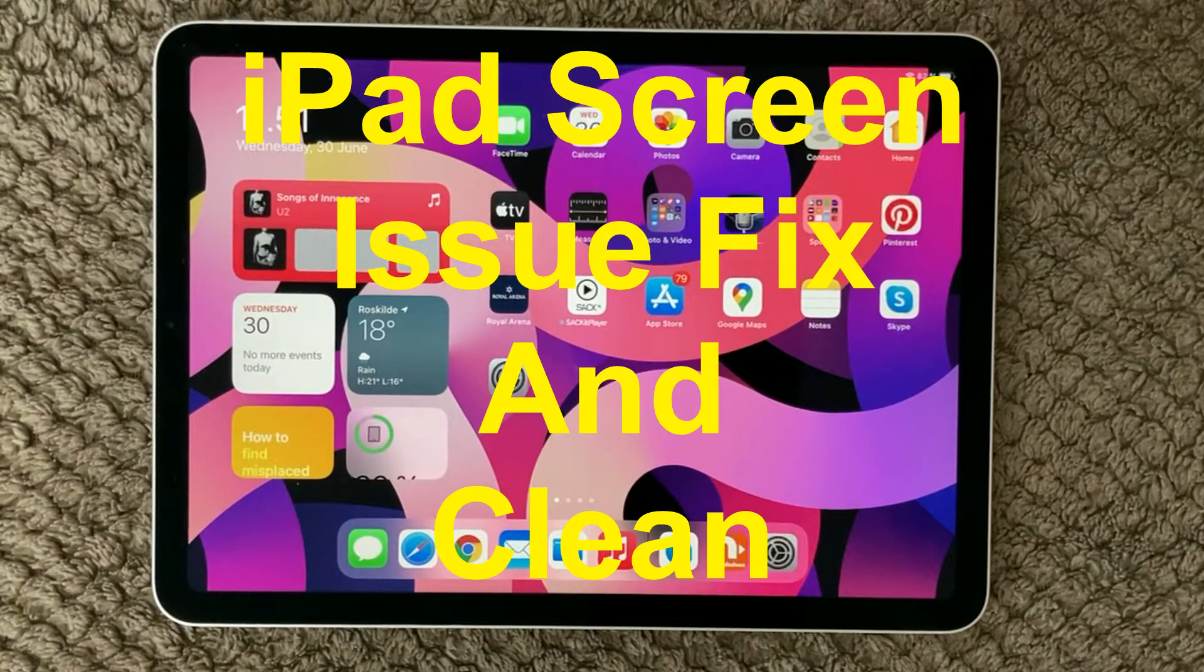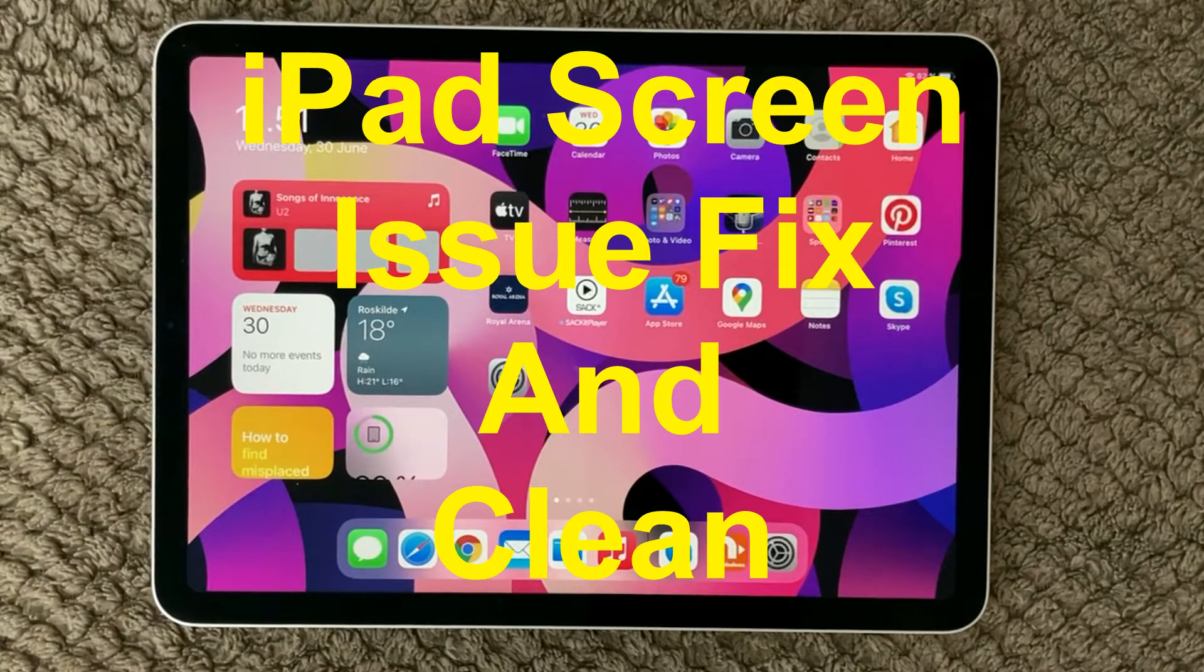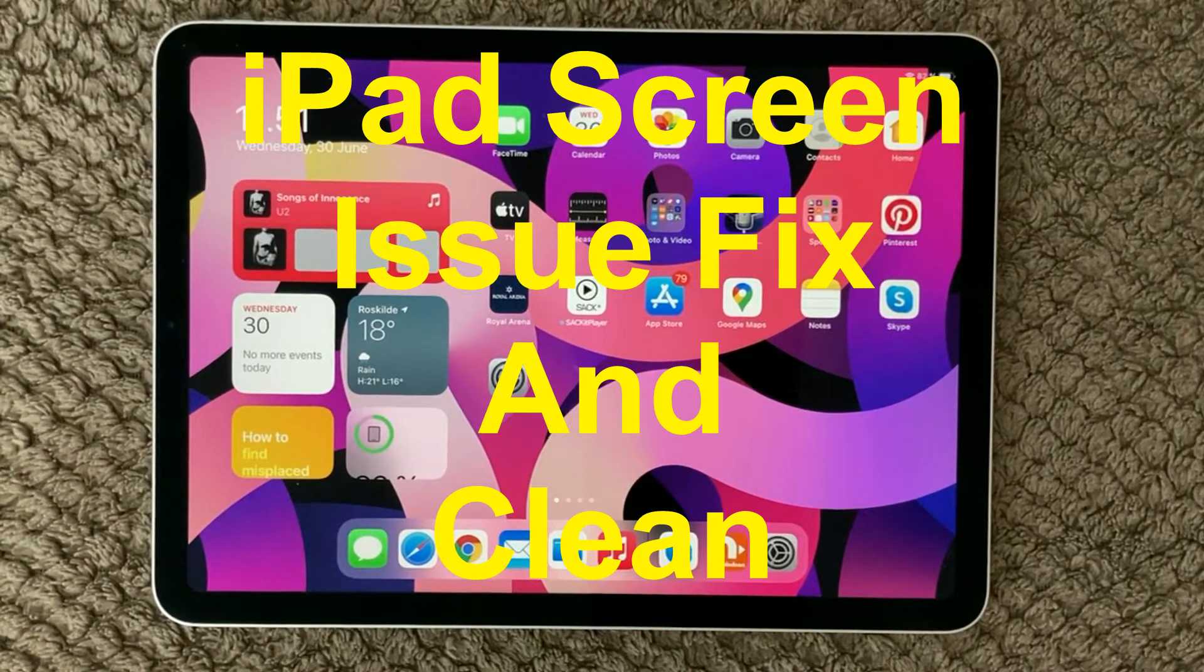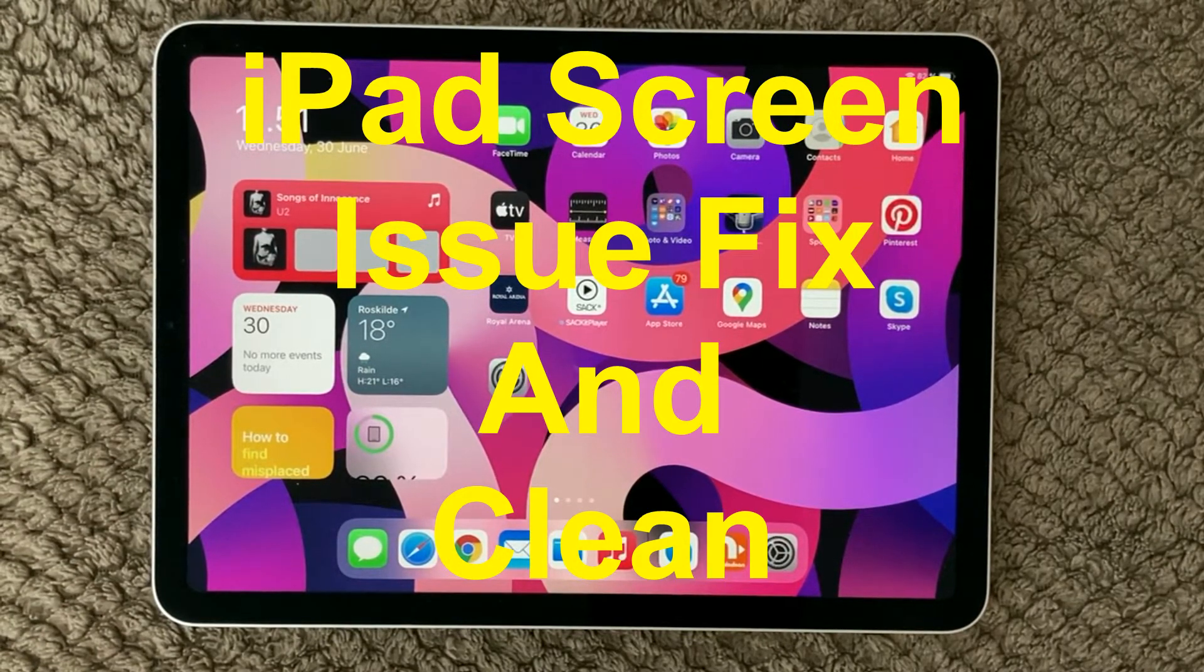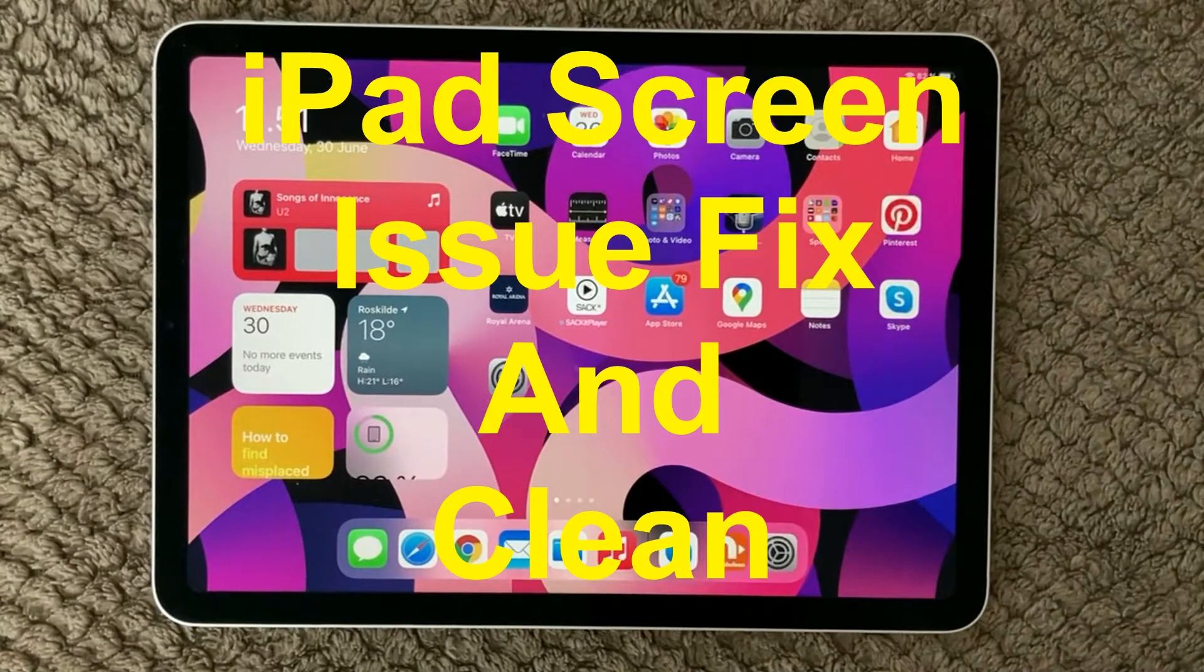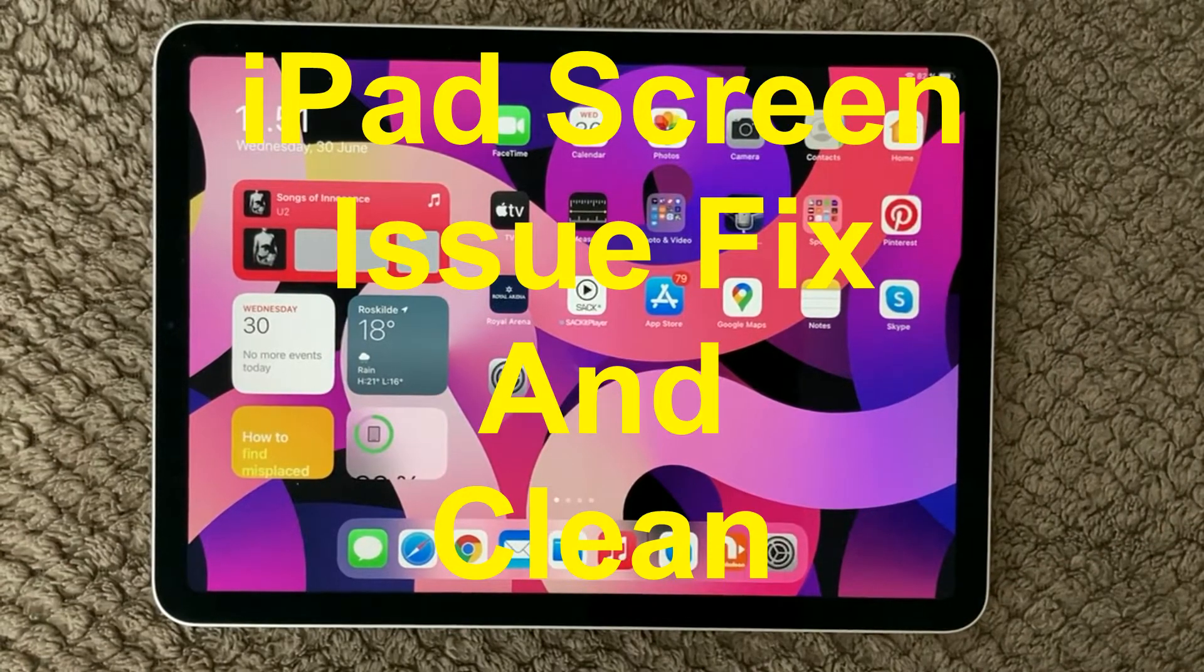Hi all and welcome back to this small help video. Today we are going to look at the screen.